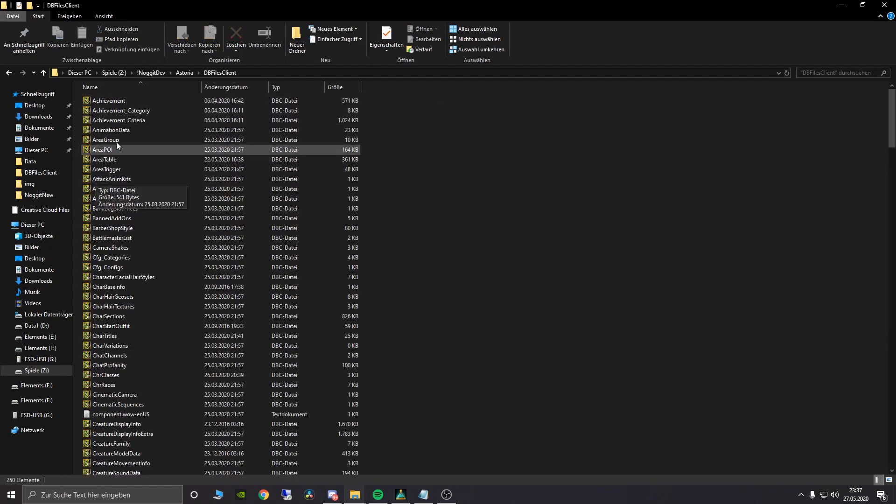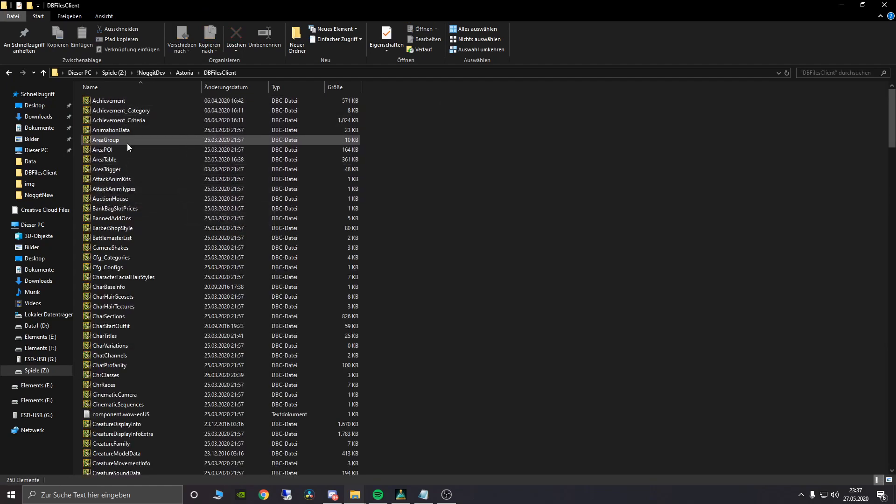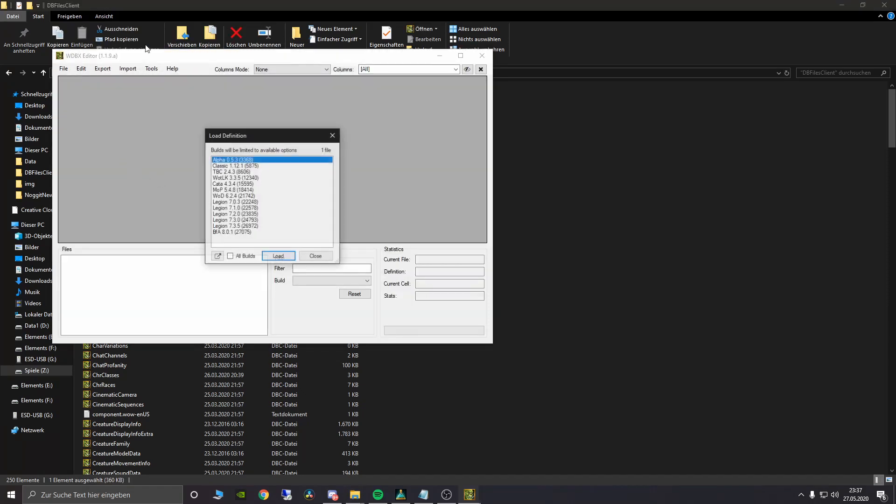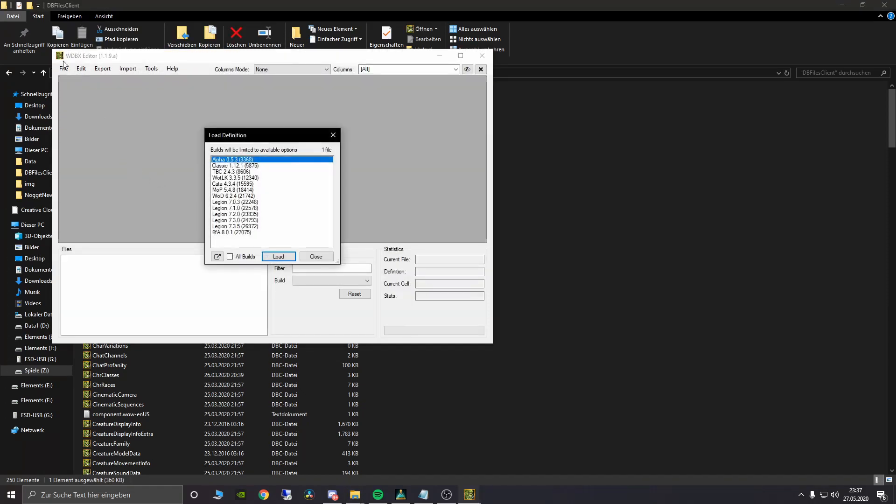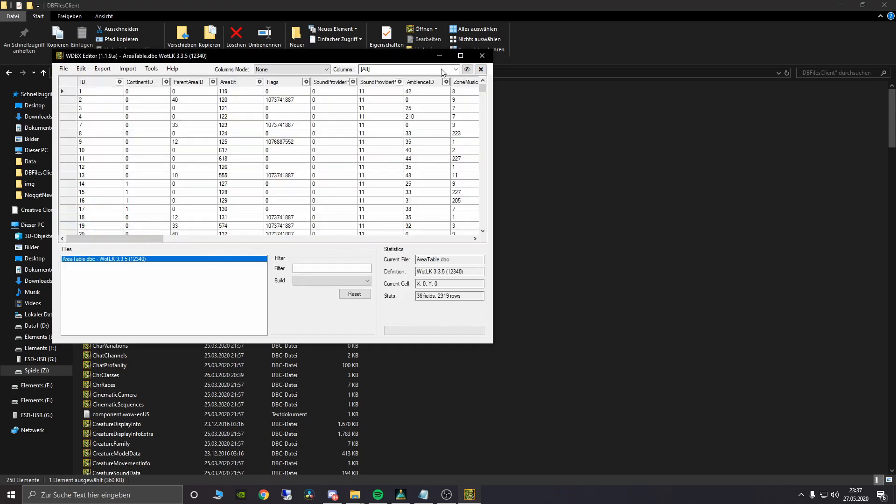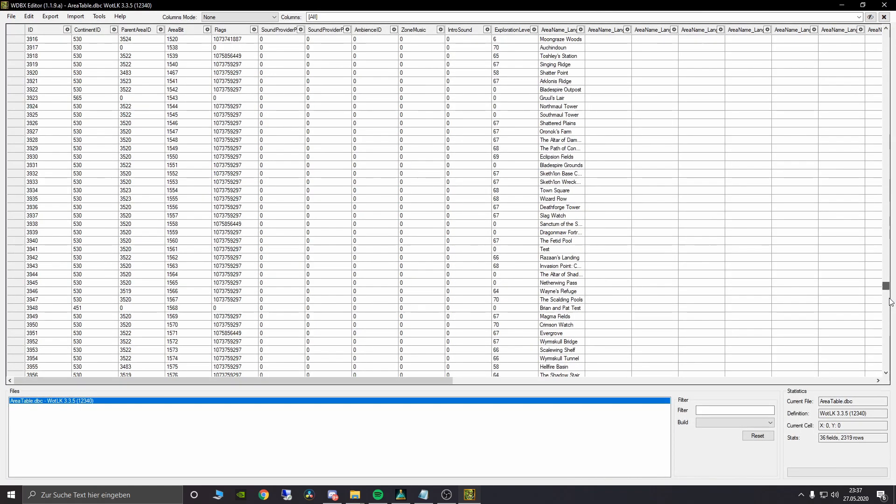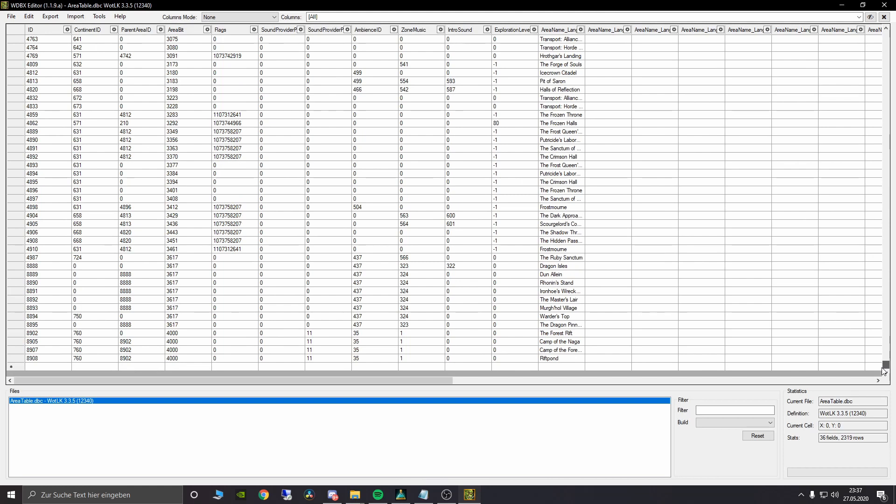Therefore we need to go into our DB files and search up for area table. Open it with the DBC editor, get into it, scroll down to the bottom and there you can see I've already set up some area IDs for my own map and now we want to create a new one.